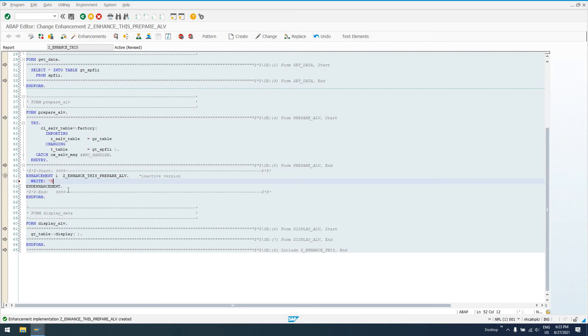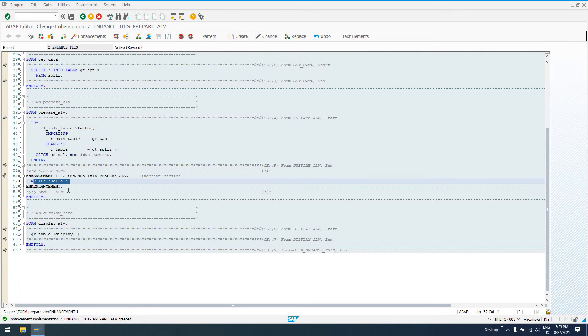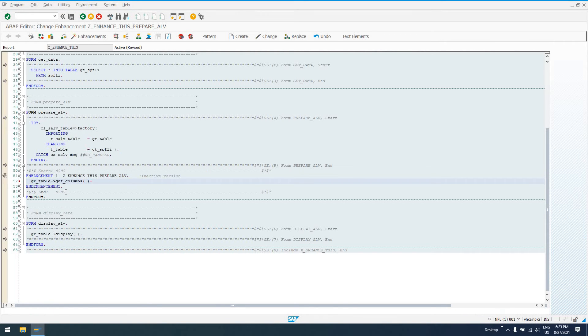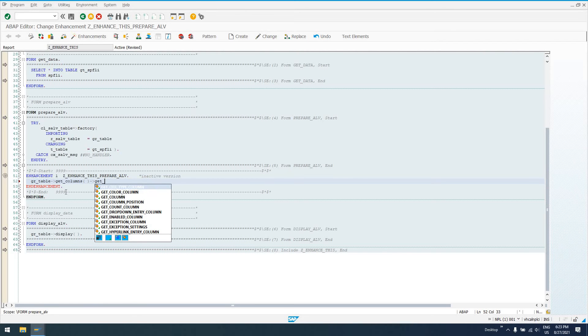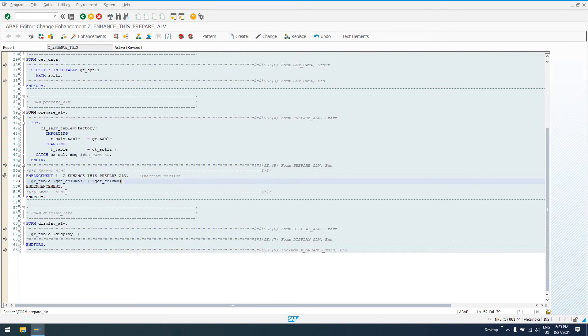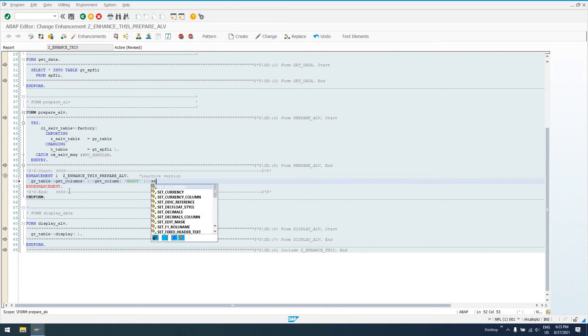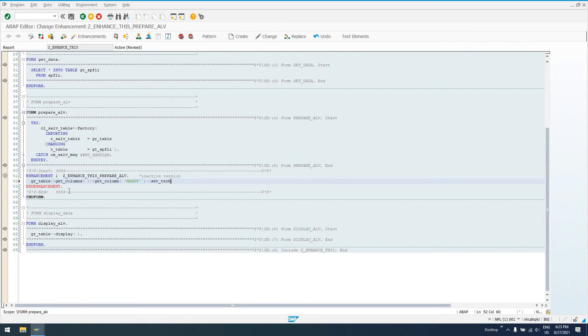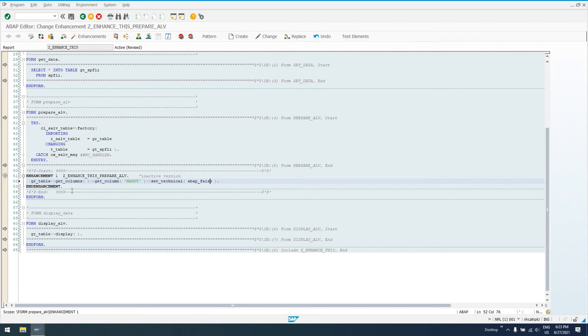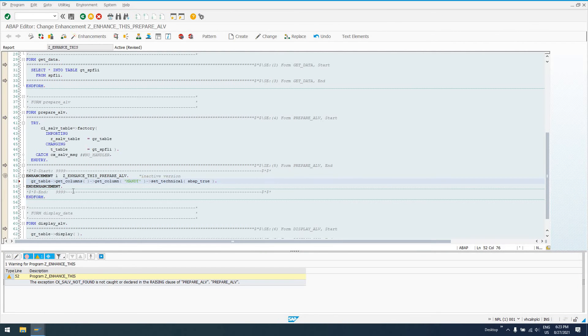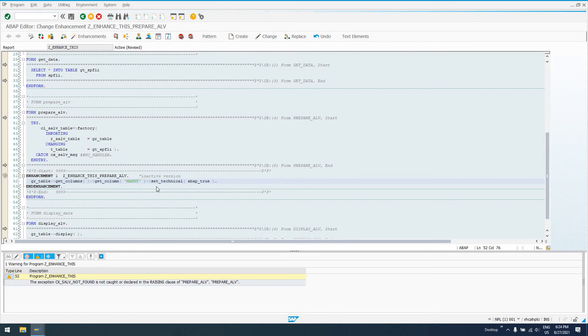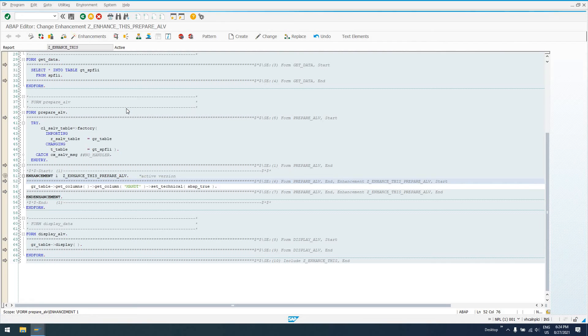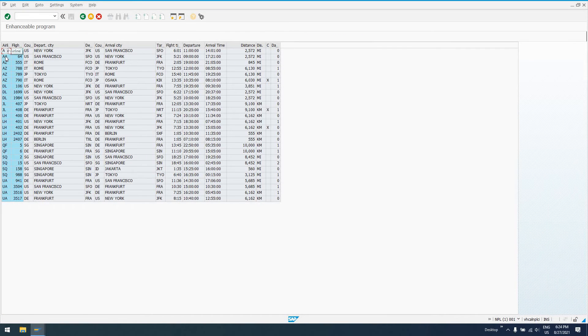But, what we're going to do here is say, gr underscore table, get columns, get the column object for client, which is mandant and set technical. I think it takes in, yes, it takes in a ABAP bool, ABAP, is it ABAP false? No, it's ABAP true. Set technical, ABAP true. So now, we've enhanced our report. I'm not going to handle this exception, just because this shouldn't fail on me. But, you should do that. You should definitely handle exceptions. And now, if we run our report, the output is going to be changed. We don't see our client field over here anymore. So, that's one option.